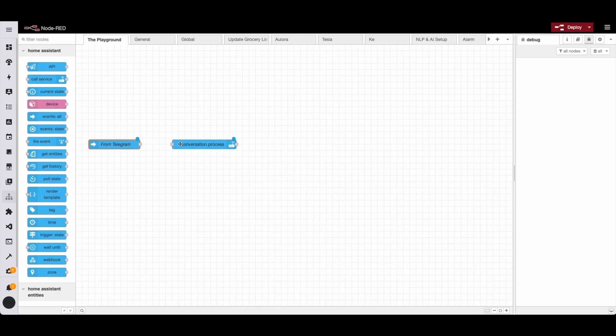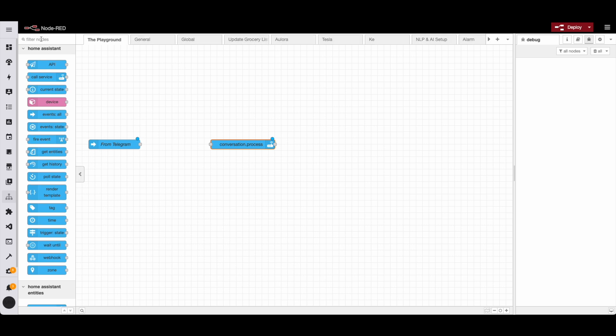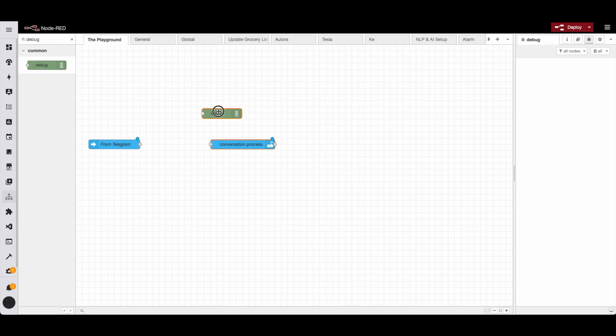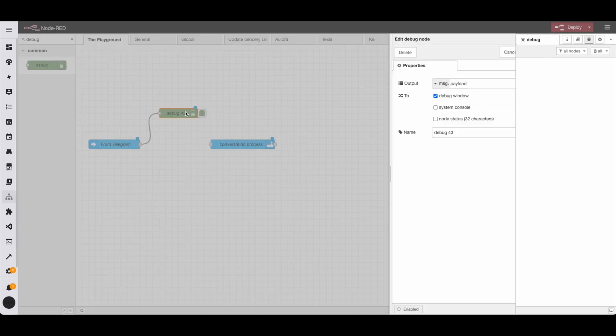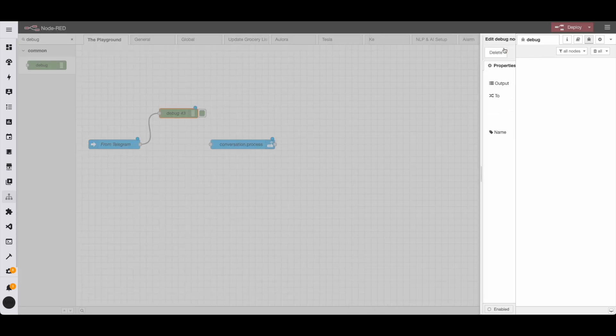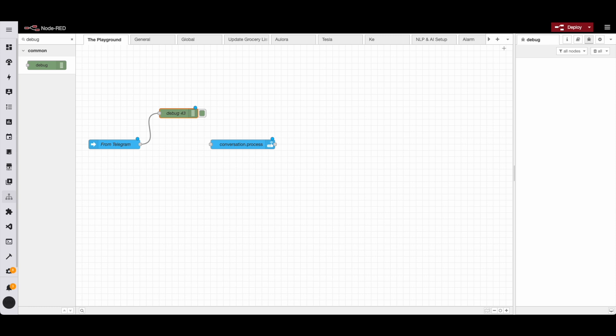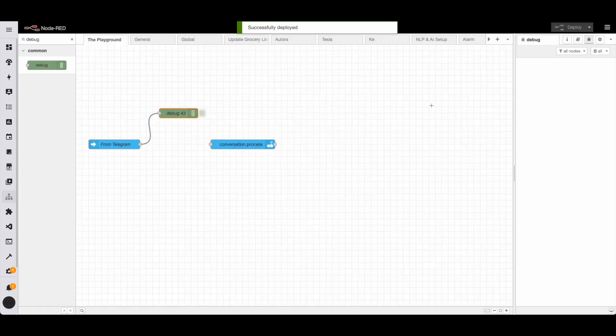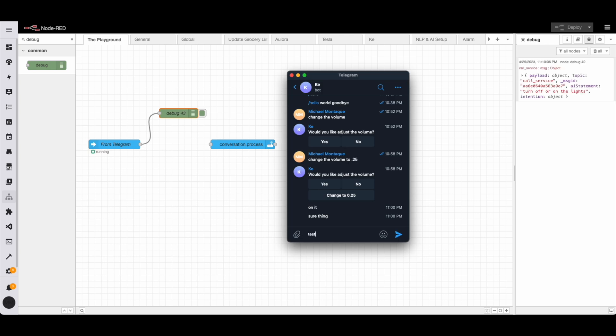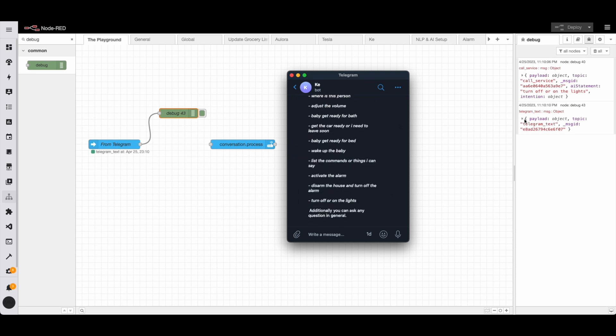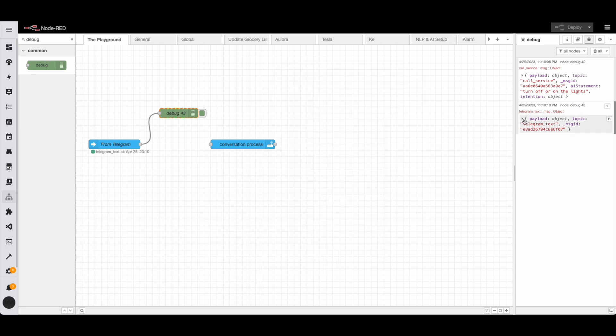Now, from here, we need to basically see what is inside this particular event. So just to walk that process, I have this debug node and I'm going to set it to show the complete message object. So that way, when the event fires, we can see everything and then we're going to deploy. And then after deploying, we're going to just write this test text and we can see that something comes back within the debugger.